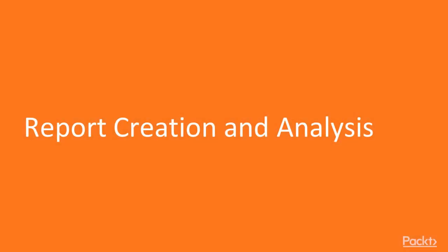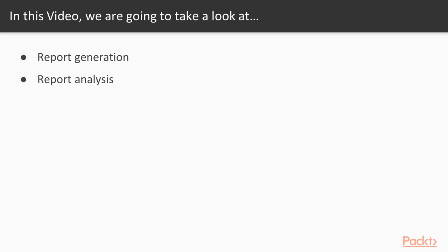Report creation and analysis. In this video, we will learn how you can generate a report from a tool and then how we can analyze the report to get more information about the vulnerabilities.